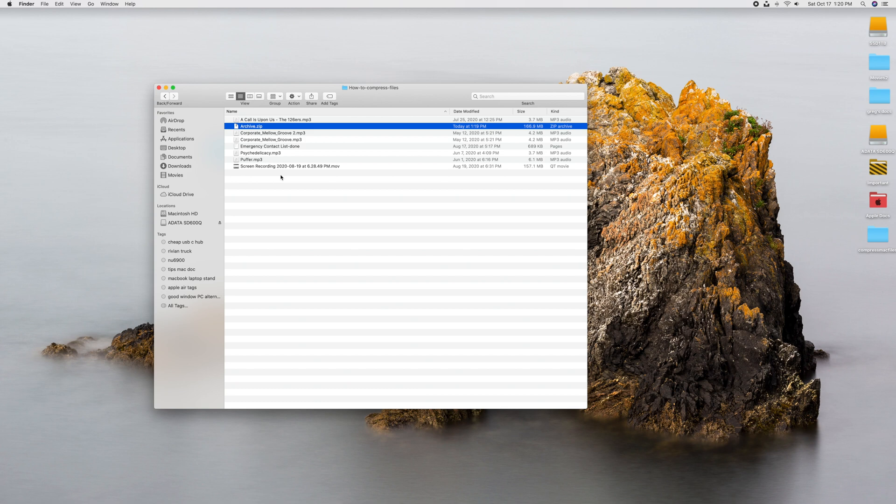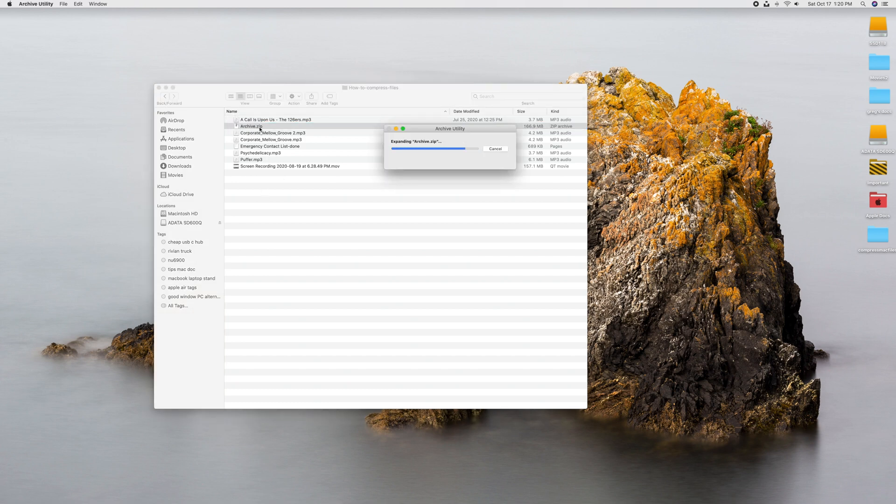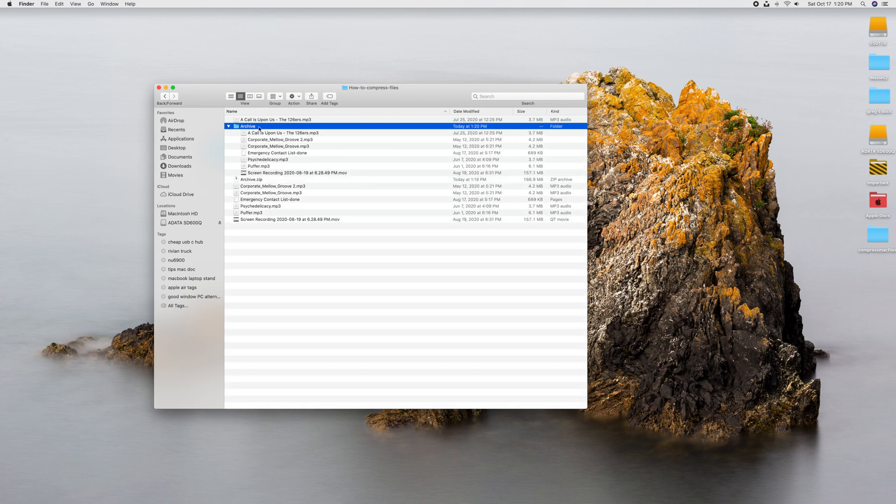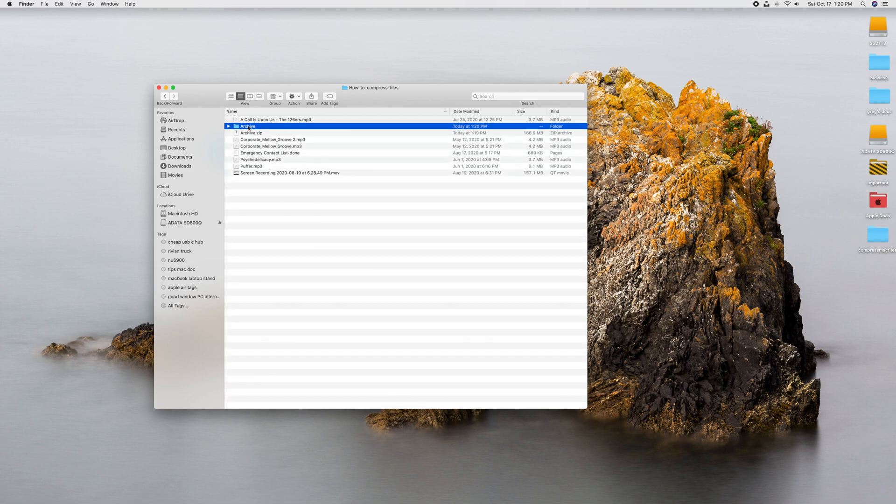To uncompress them, it's super simple. If you get that in the email or something, you just double-click on them. It's going to right there extract them. It did it so quickly, and now we have a folder called Archive. If you open that up, it's going to have all those same files that you had that you actually just compressed. So there it is. You compressed it, and you uncompressed it.